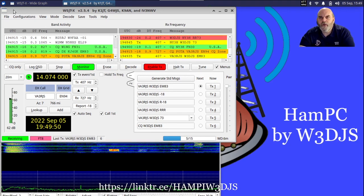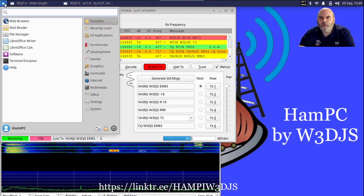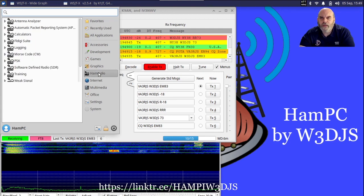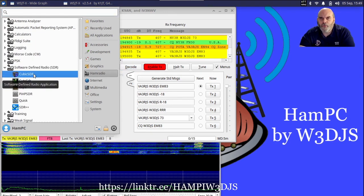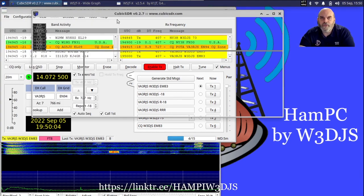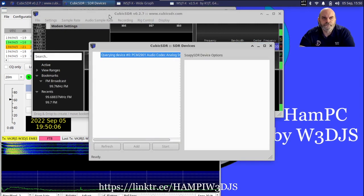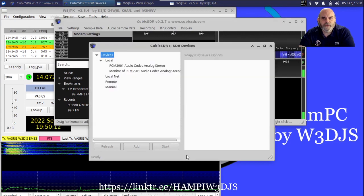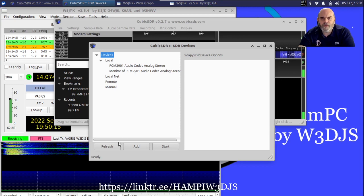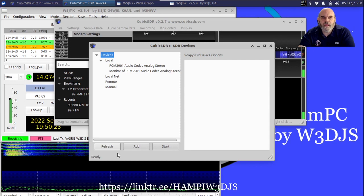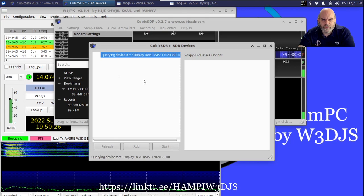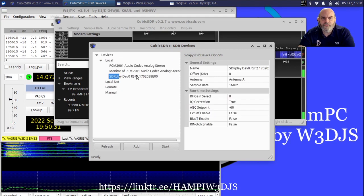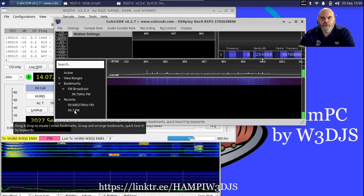I'm going to go underneath the Ham Radio menu once again and select under Software Defined Radios a program that I happen to like very much called CubicSDR. CubicSDR does use a lot of processing power. Now with CubicSDR, it did not see my SDRplay the first time around. If that happens, simply click on the Refresh button and it will rescan again for the devices that are hooked into it. In this particular case, the second time around it is finally seeing my SDRplay.